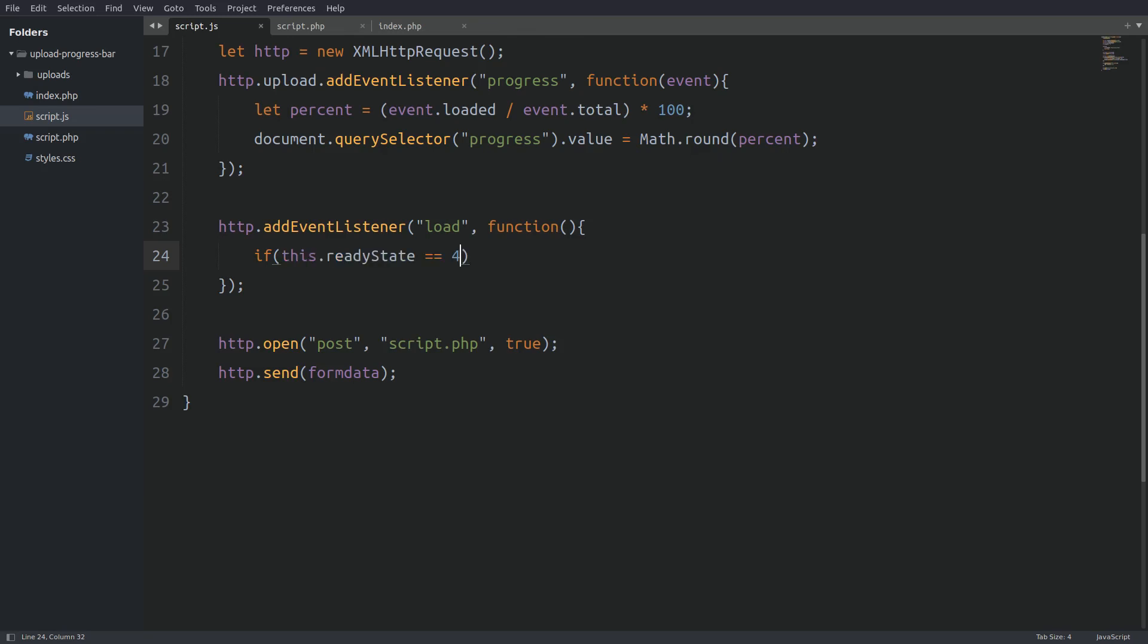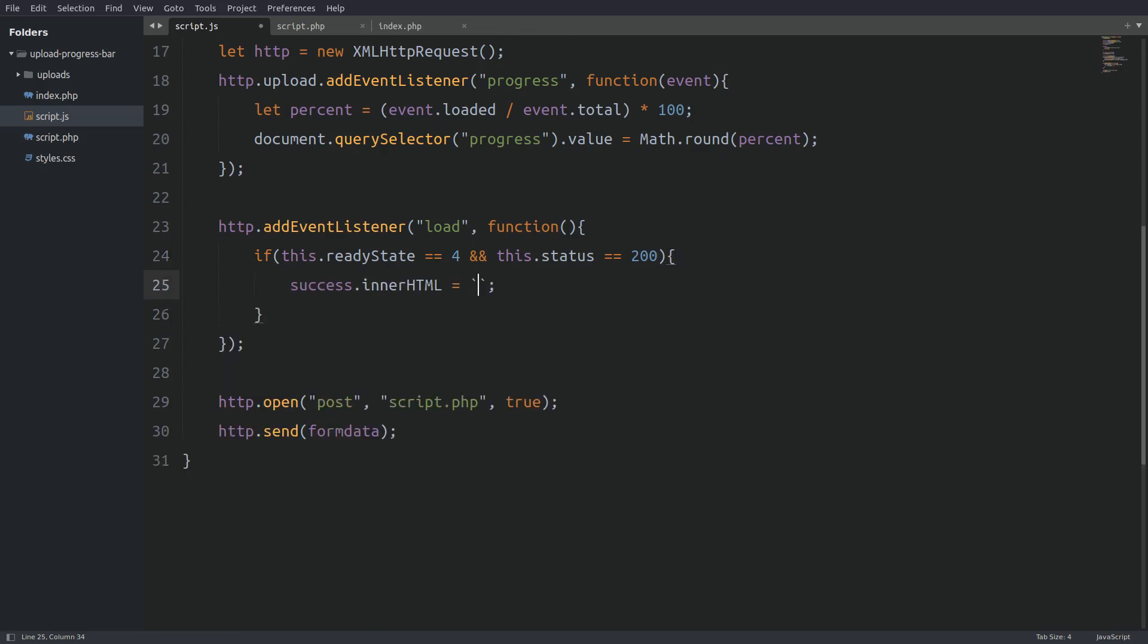And the second property is the status property, which value must be 200. If this condition is true that means that the server's response is successfully downloaded. So I catch the server's response with the responseText property. And we can display the success message.